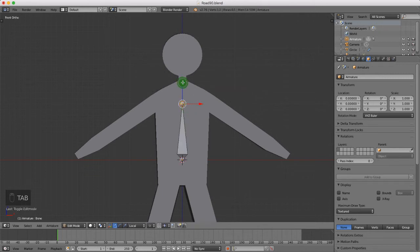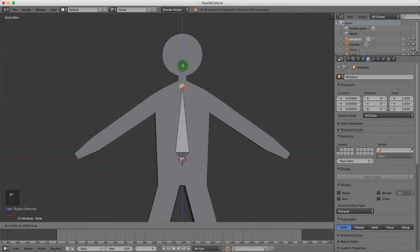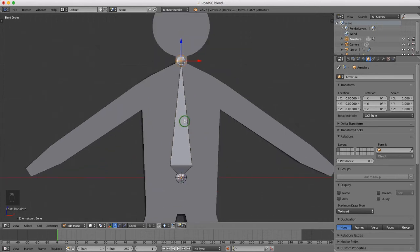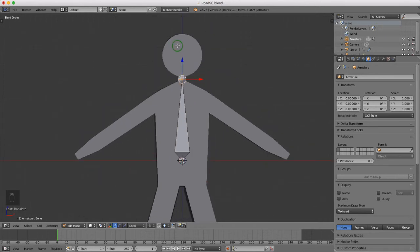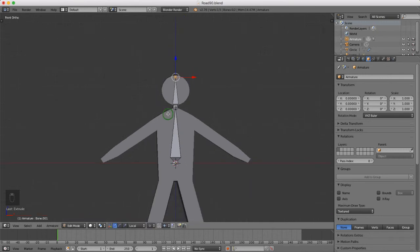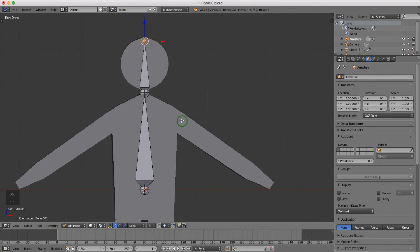In edit mode, I'll select the bone on the Z-axis and drag it up to the neck. I'll press E to extrude, then press Z to constrain it to the Z-axis, and drag it up to the top of his head. Now I want to place a bone on his shoulder, so I'll come over to where I want the rotation point to be.